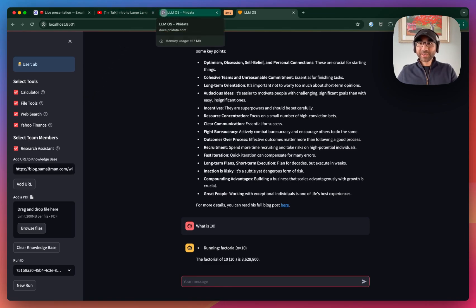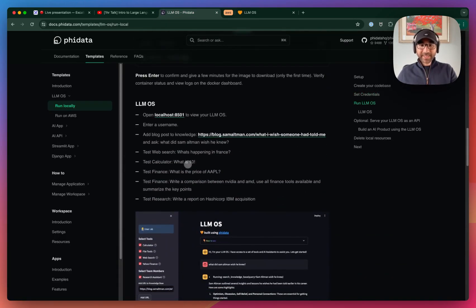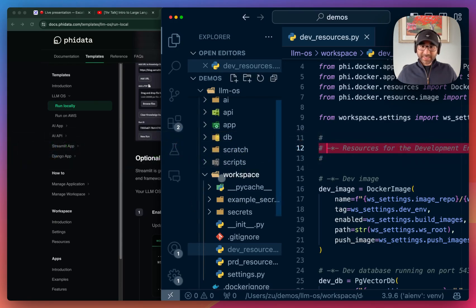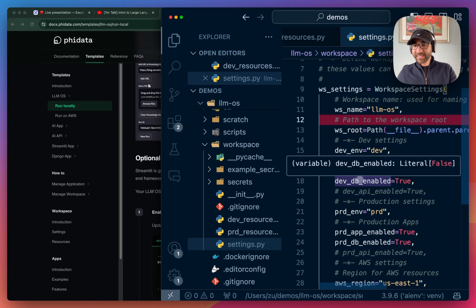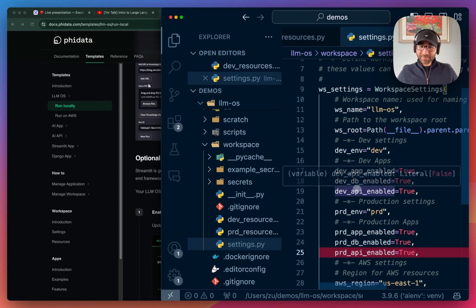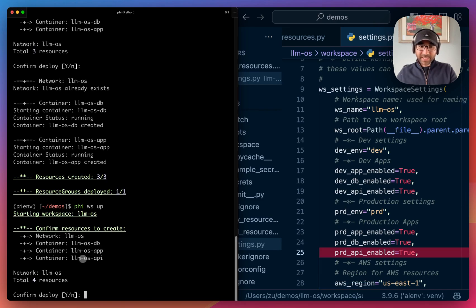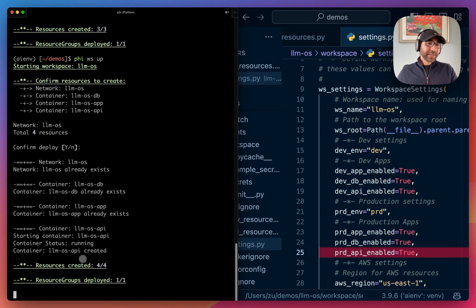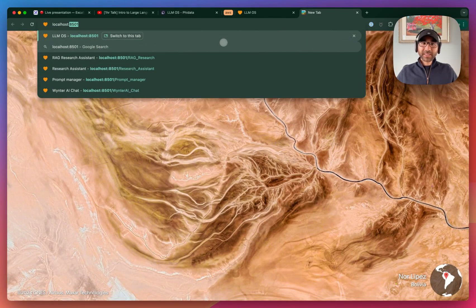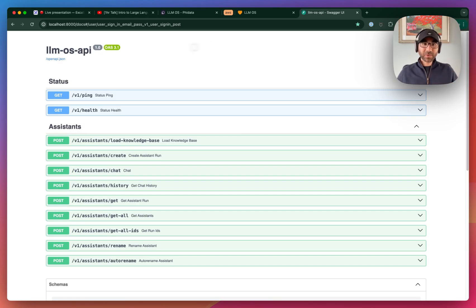Because this tutorial is about running on AWS, let's get to that part. One thing to note: under the settings, we're only running the app and the database locally. Let's enable the API as well and run Phi workspace up. So along with the Streamlit application, we now run the LLM OS as an API. In almost all production use cases, you will be serving the LLM OS or your assistants behind an API that your front end will call.